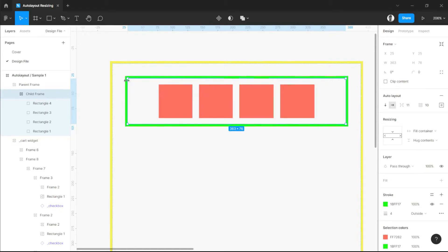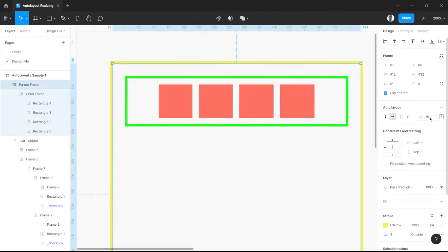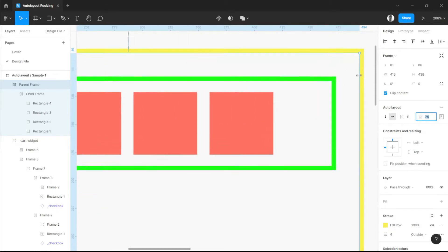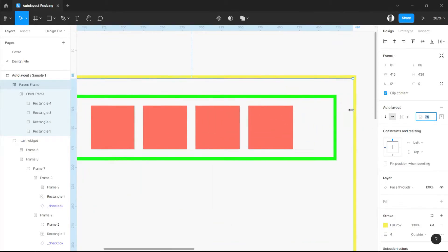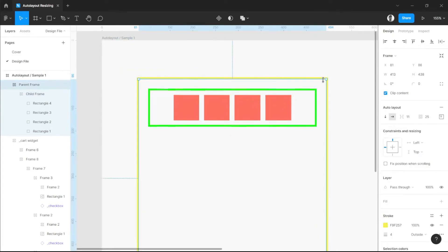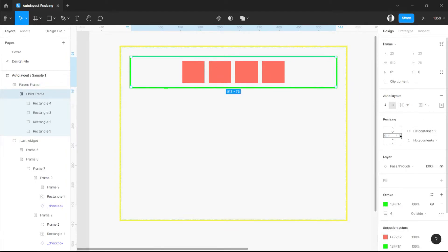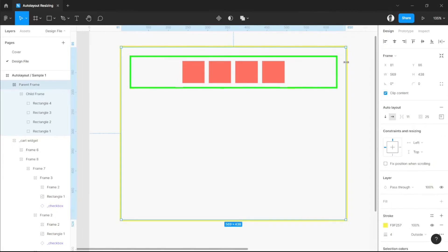Fill container expands all sizes from width. Since we set the horizontal space to fill container, its parent frame will be respected as well. It will go beyond all sides of the parent frame, which also has auto layout values with 25 pixels padding — that is why we can see spacing here. Fill container automatically expands based on the size of the parent frame, so if we resize our parent frame, our child frame also follows it since its values are set to fill container.